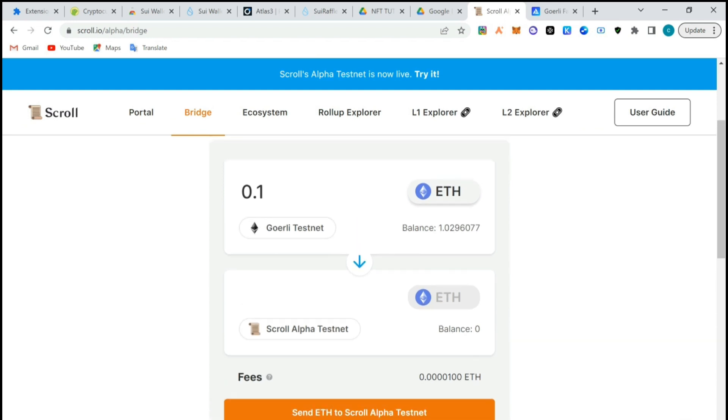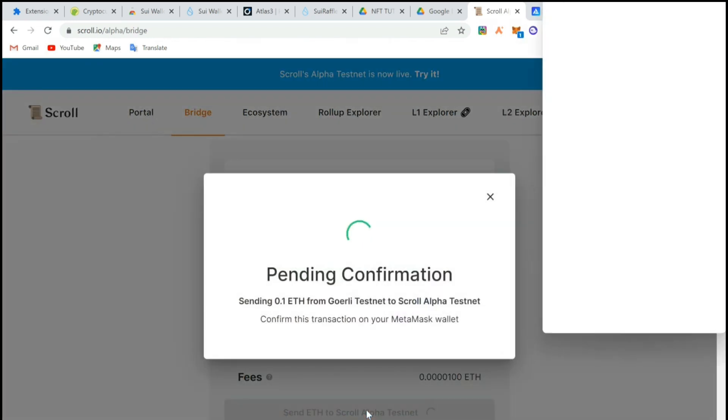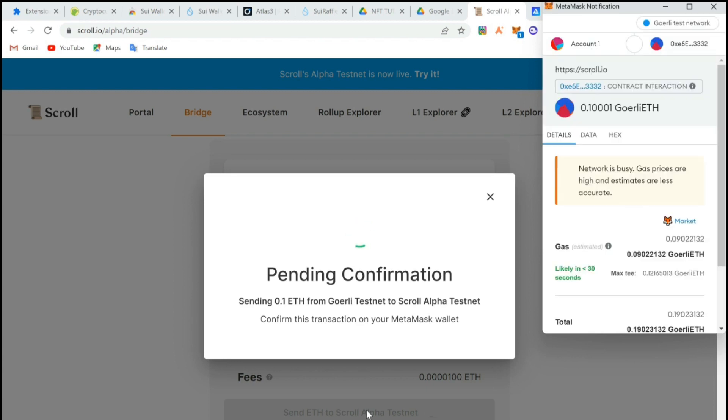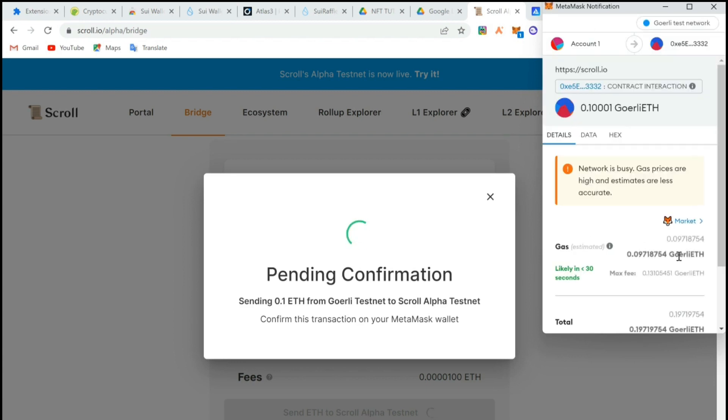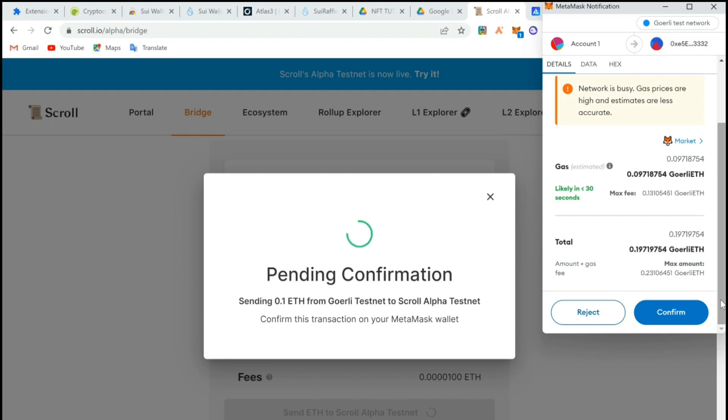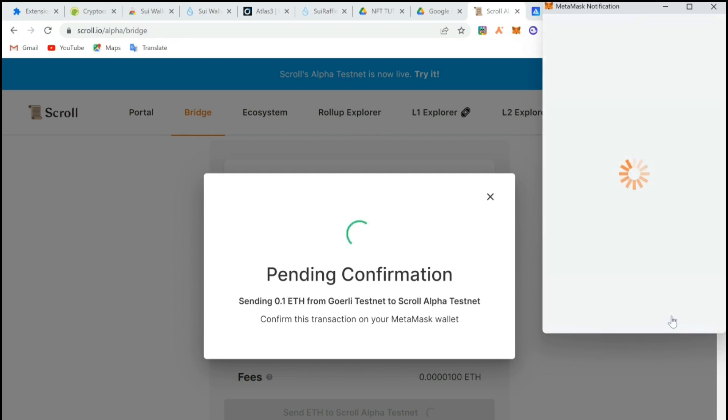Let's try sending out. We'll have to confirm on MetaMask wallet then the transaction can start. The gas prices are very high so we'll just confirm.